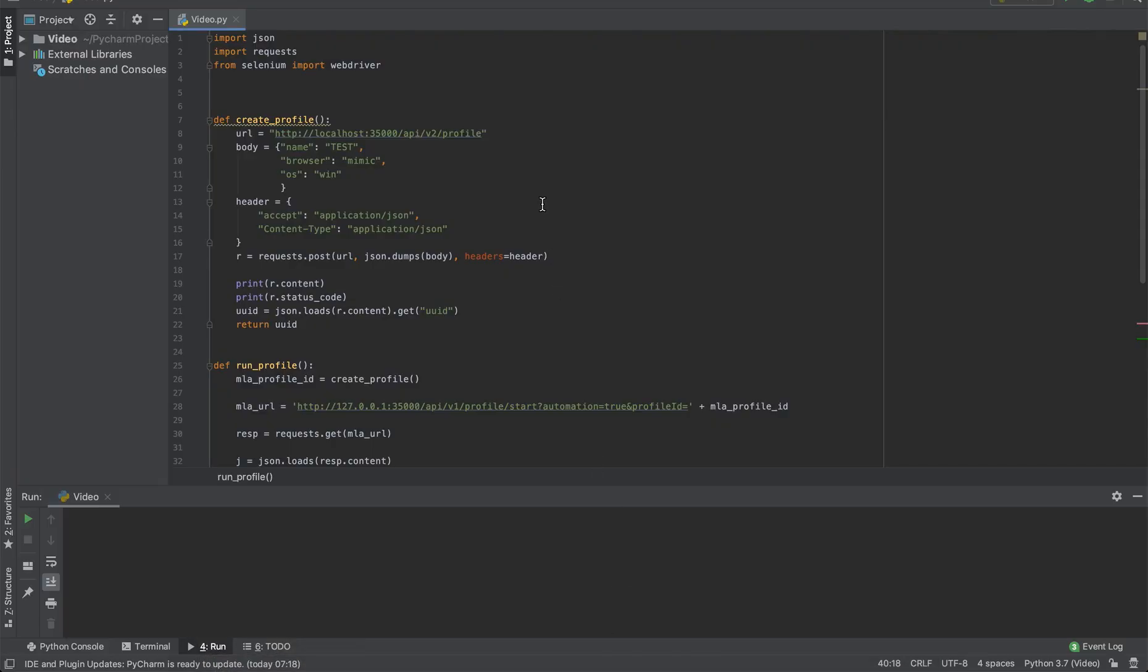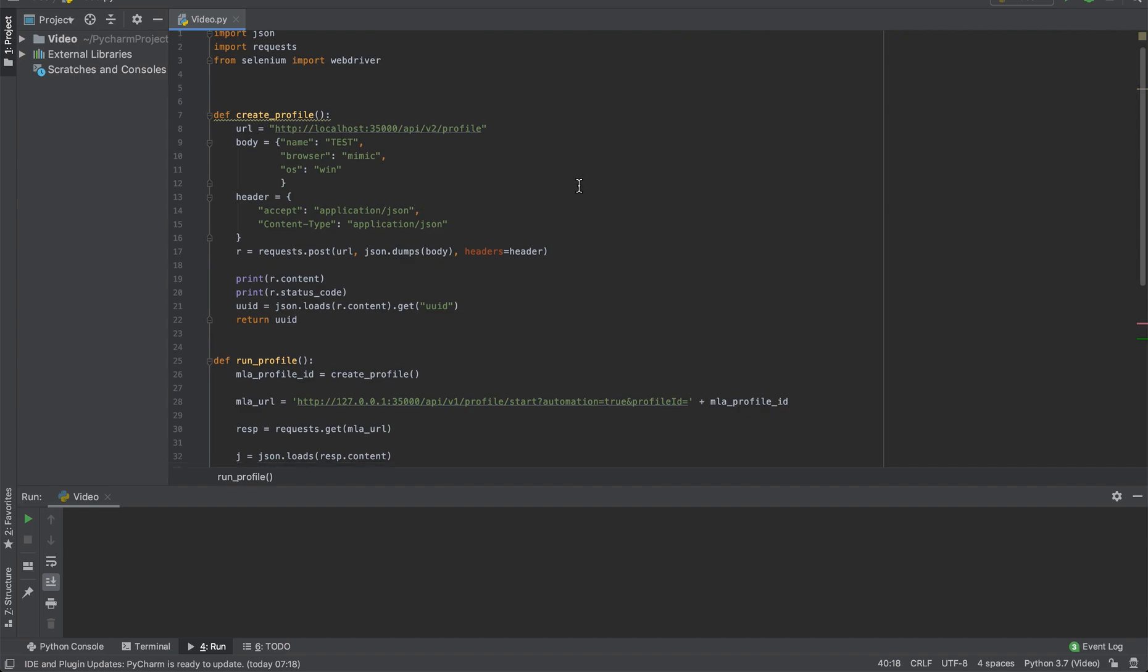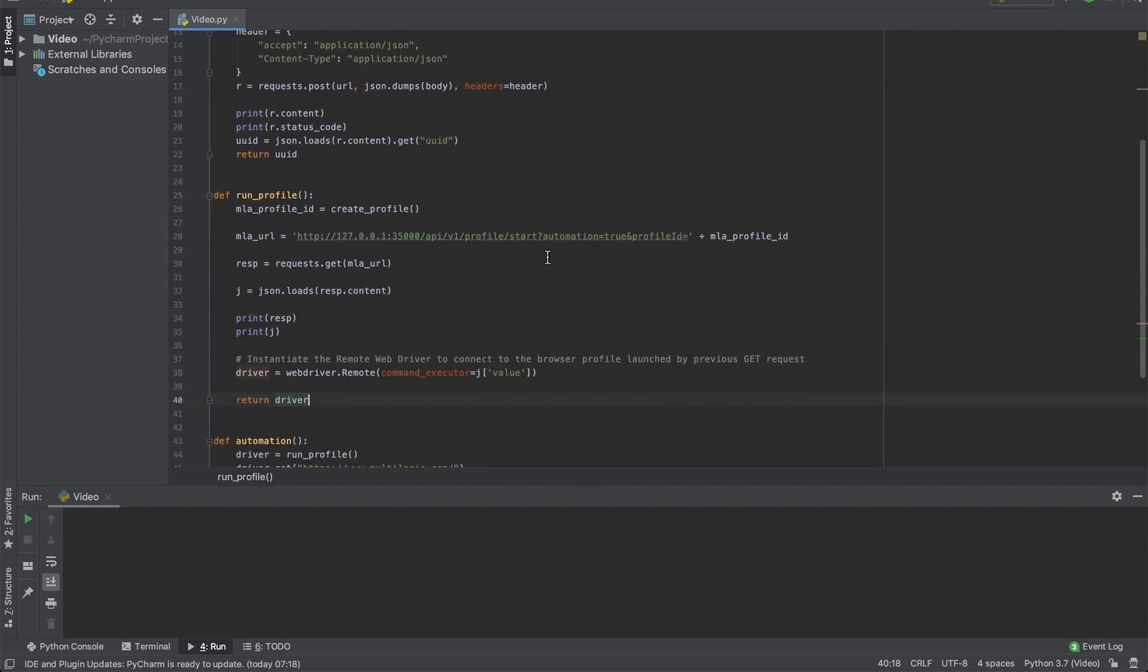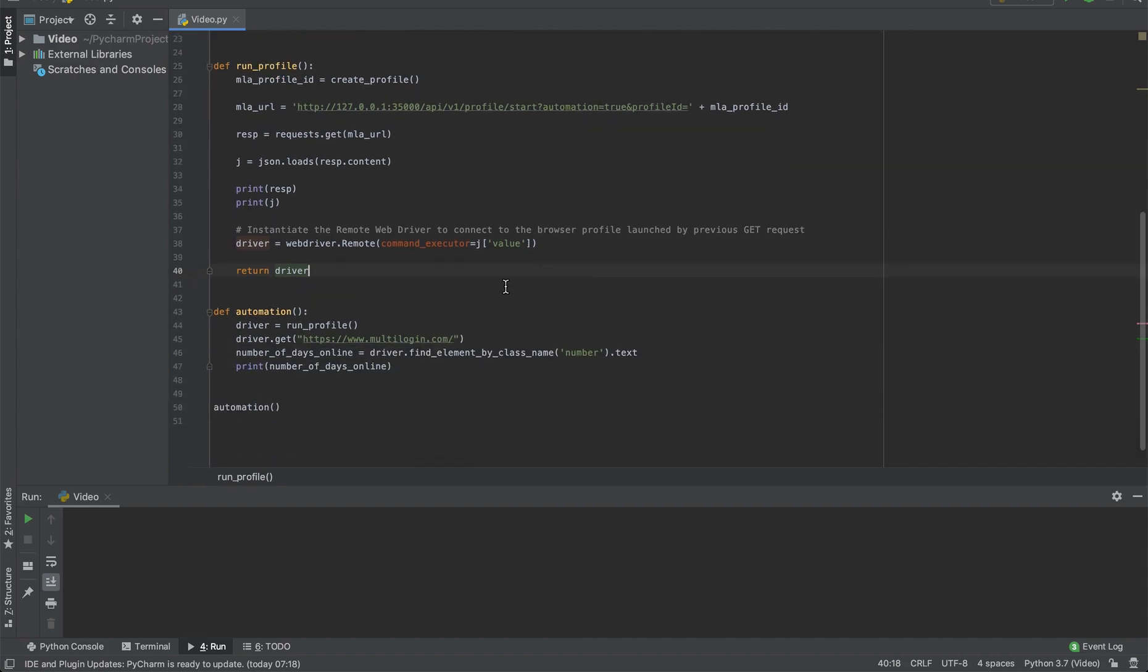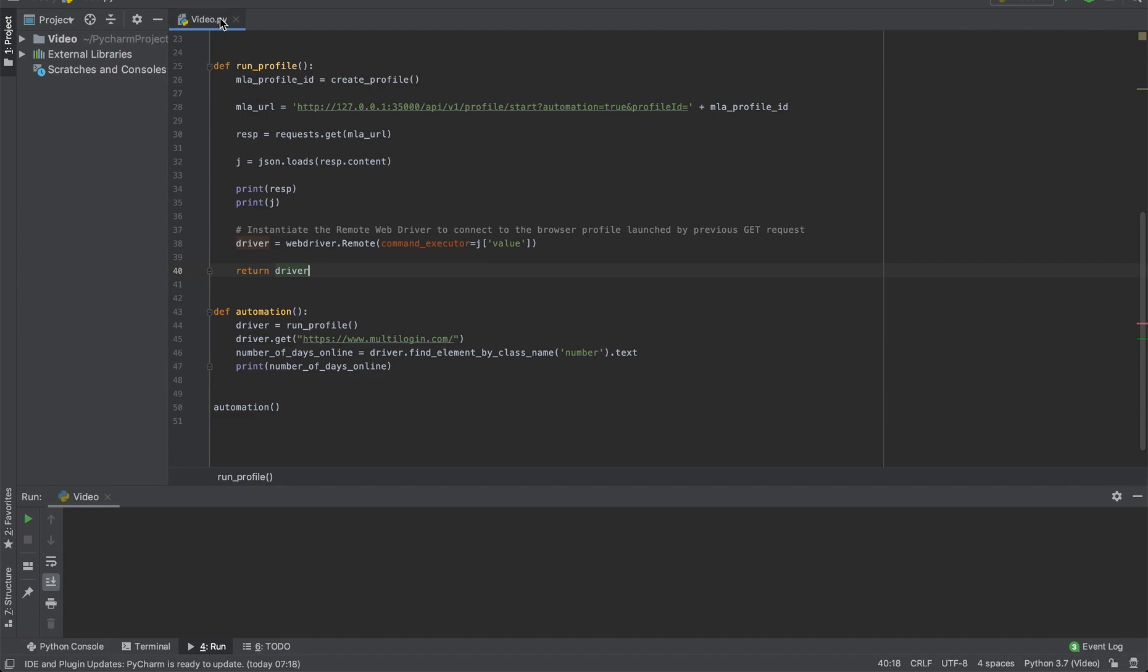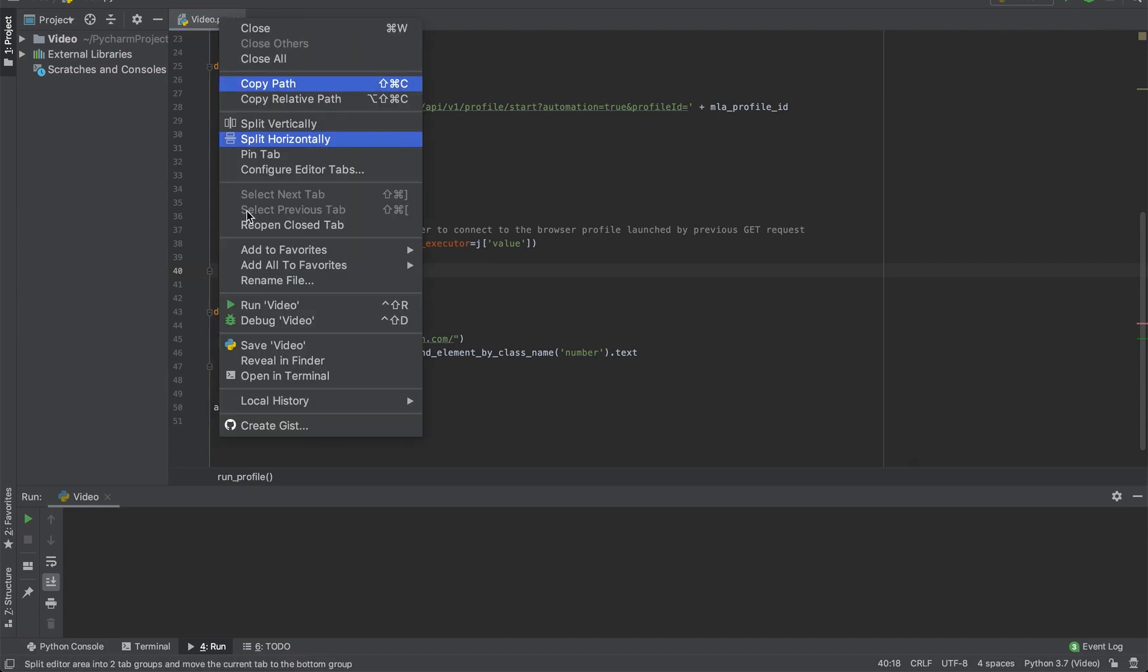The script is based on a code example from the article. The script will create a profile with random fingerprints, launch the profile and perform the automation that will go to multi-login web page and output the number of days online from the main page. So let's run the script.